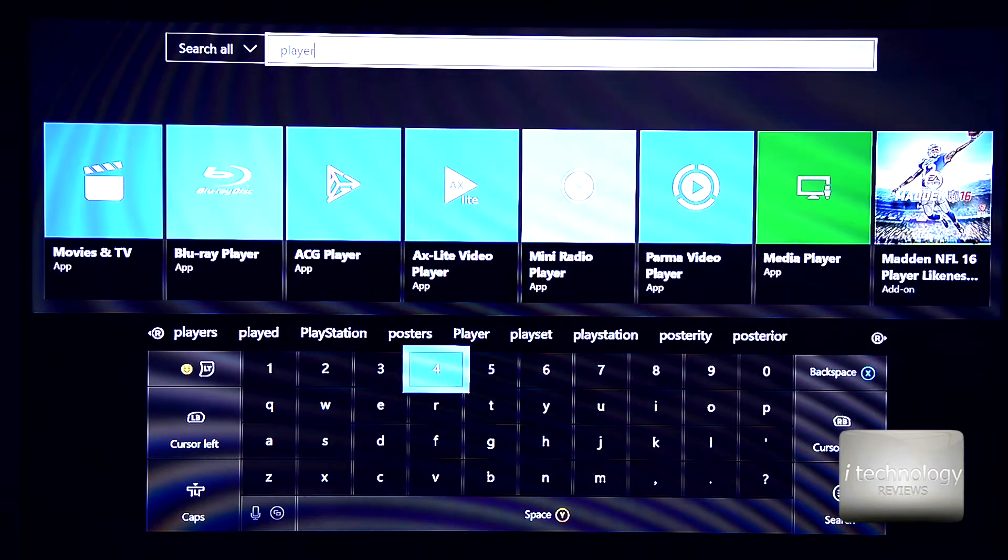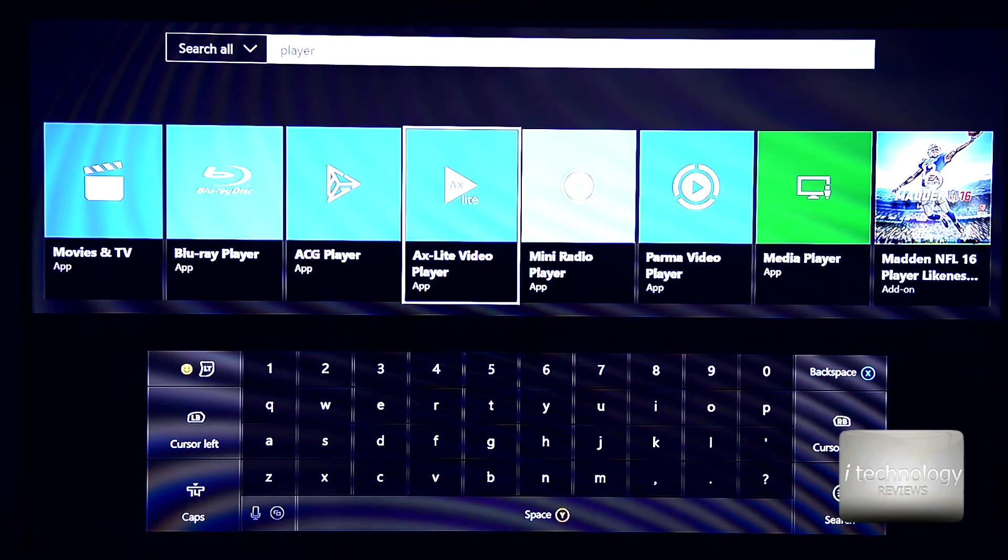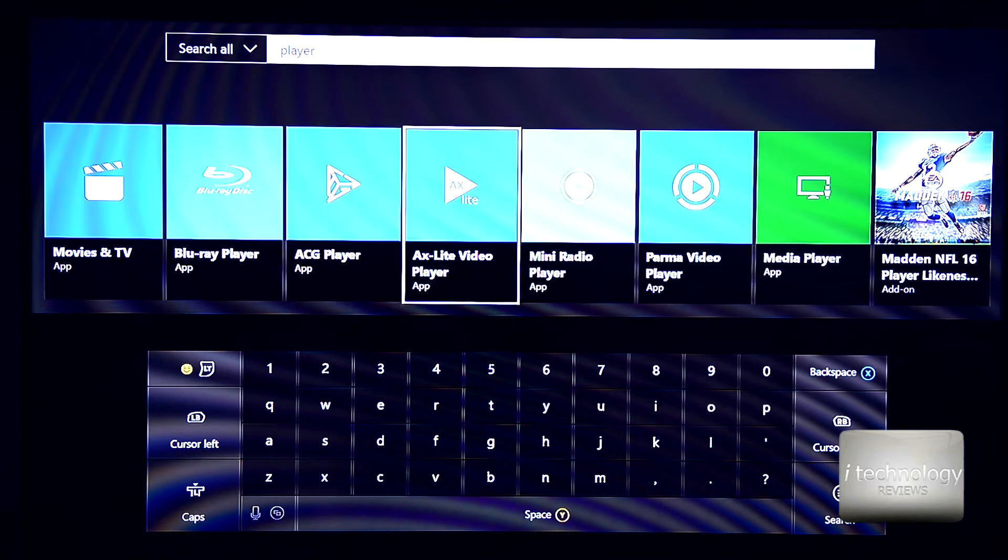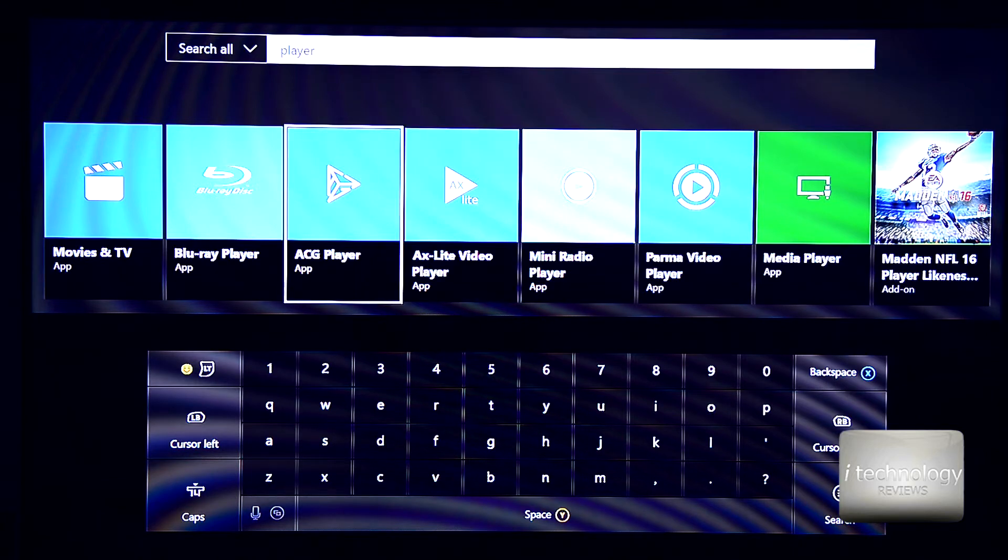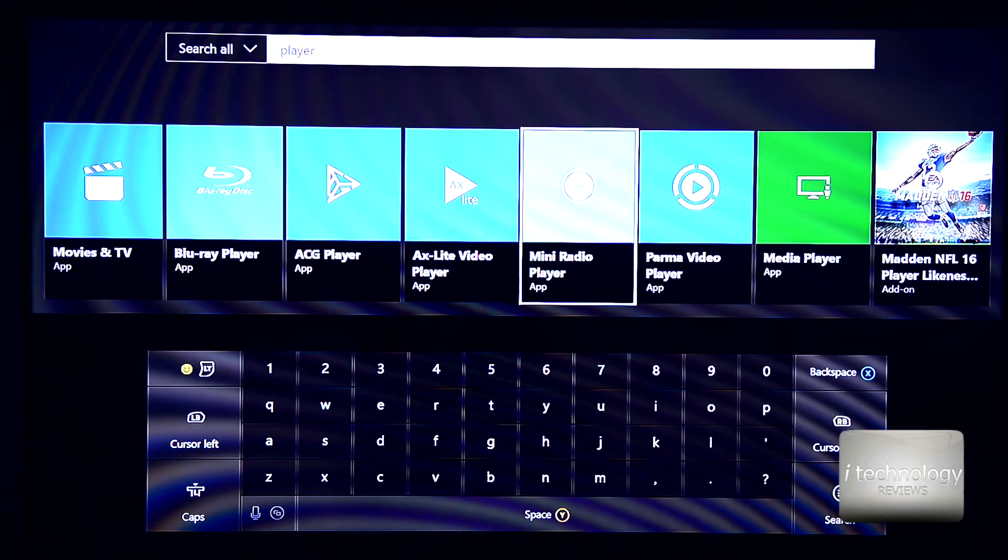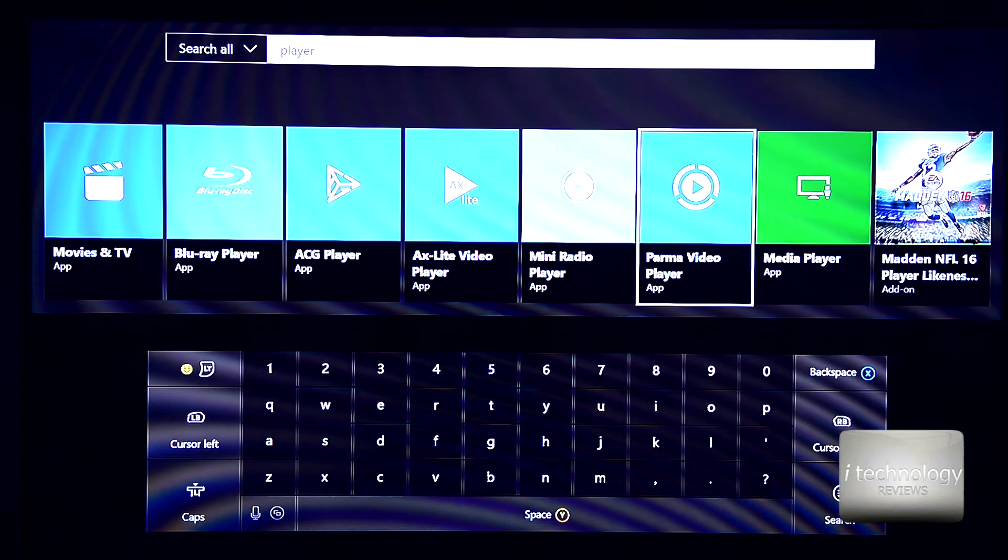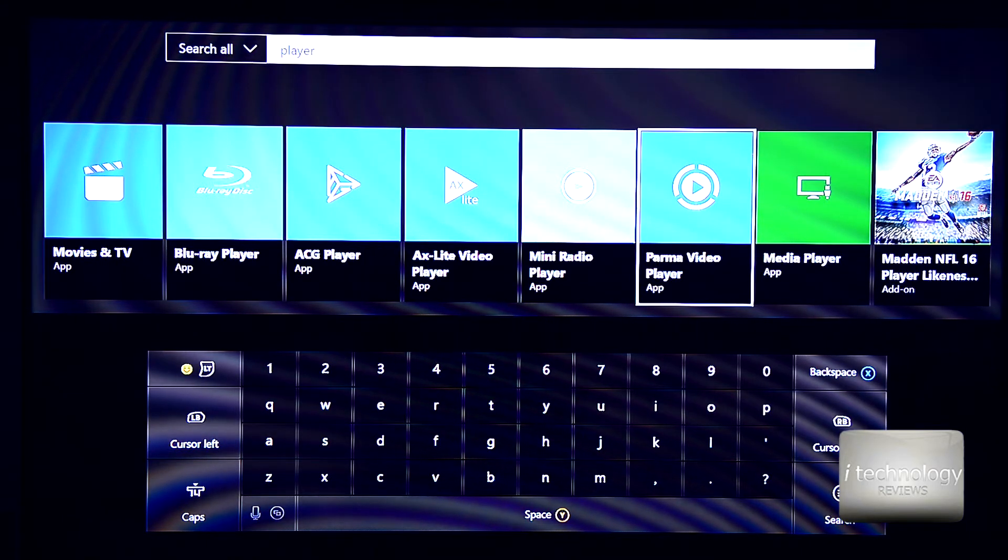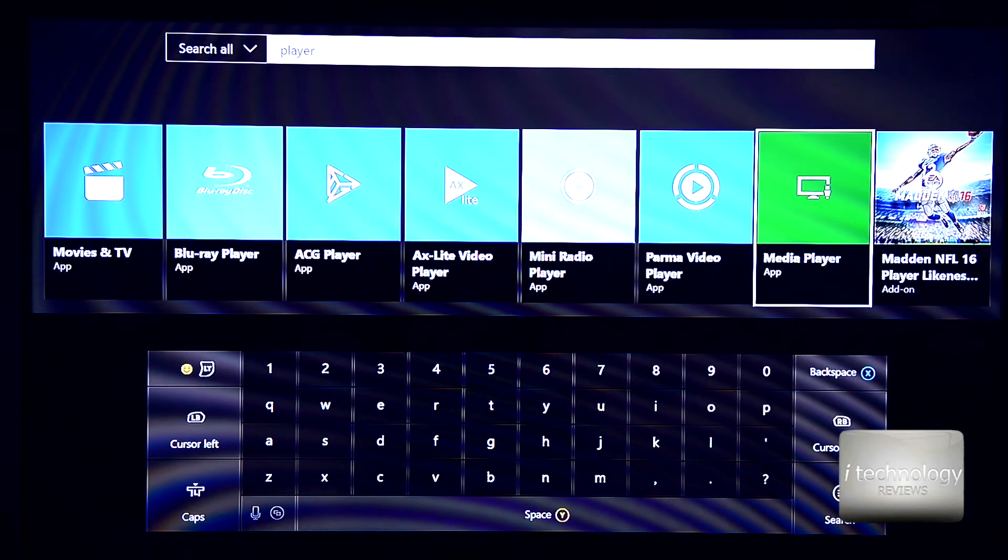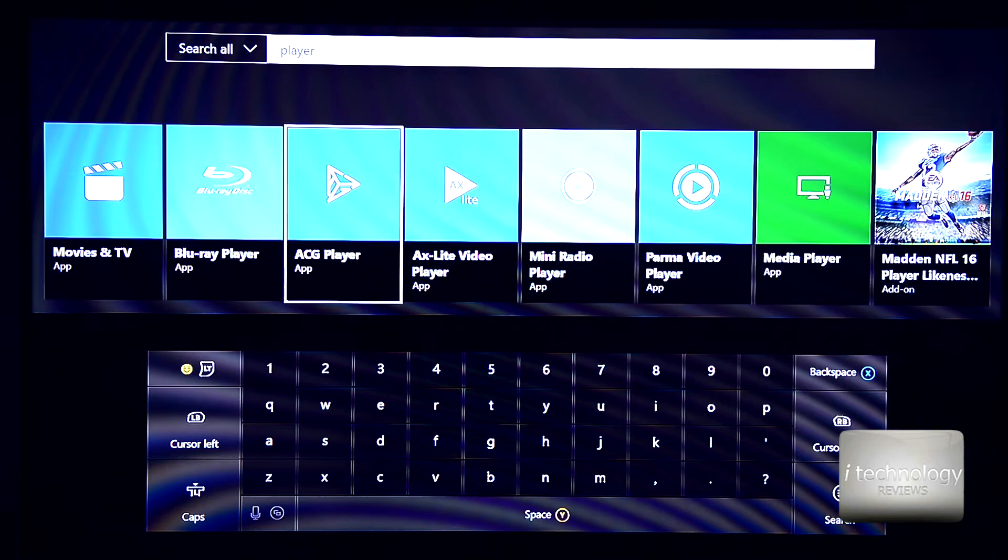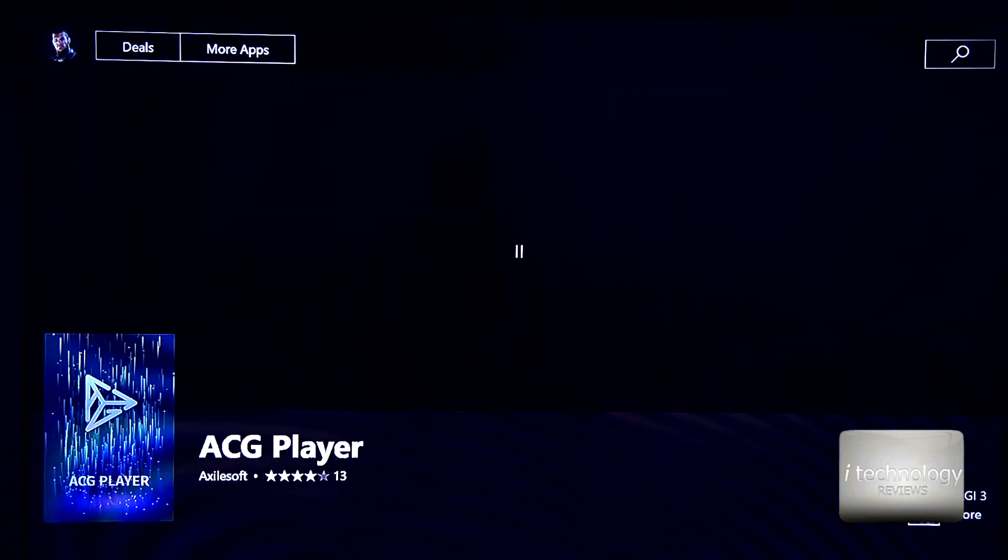And if you see here, we have the ACG player, the AX Lite video player that is the same thing as ACG. The Pharma video player that is totally junk, and the media player that will not open up even a normal Full HD MKV format. Now let's go in ACG, the player.